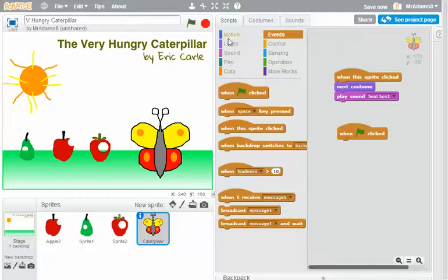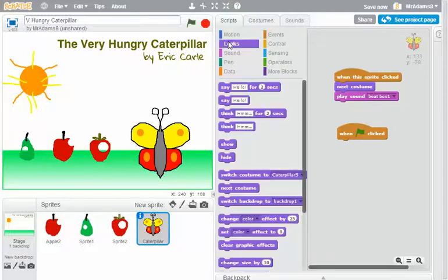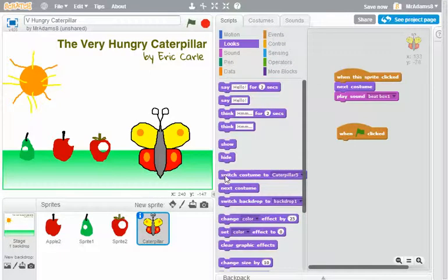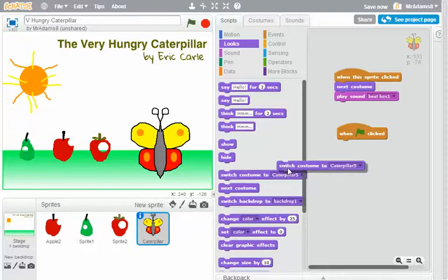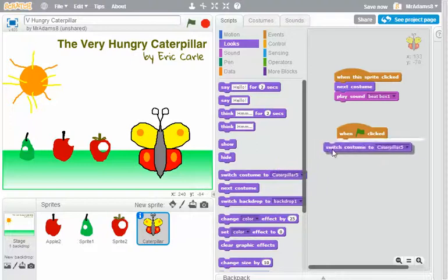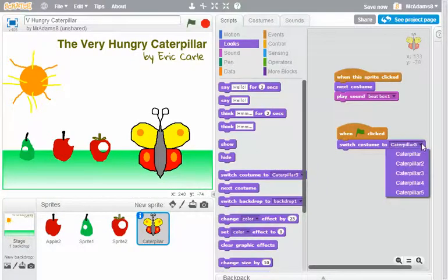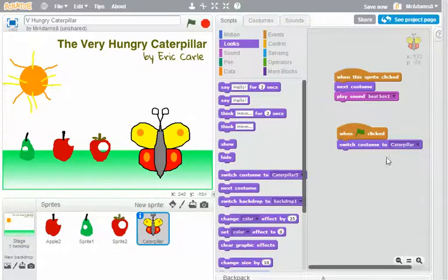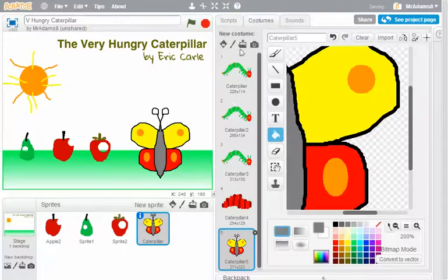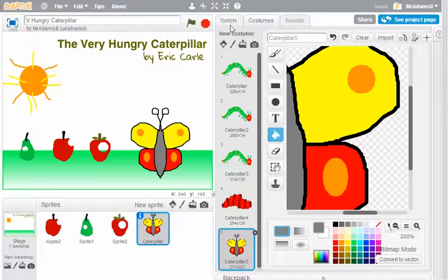When the green flag is clicked, what I'd like it to do is on the looks front to go to the first costume. So rather than going to next costume, I'm going to tell it to switch to caterpillar, which is my first costume. If I look at the costumes there, caterpillar is the first one.